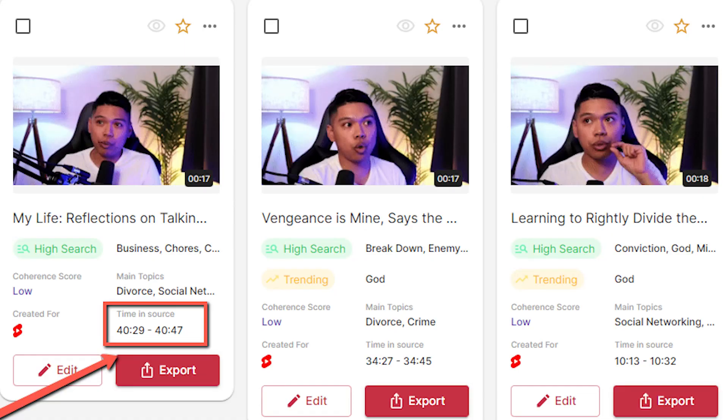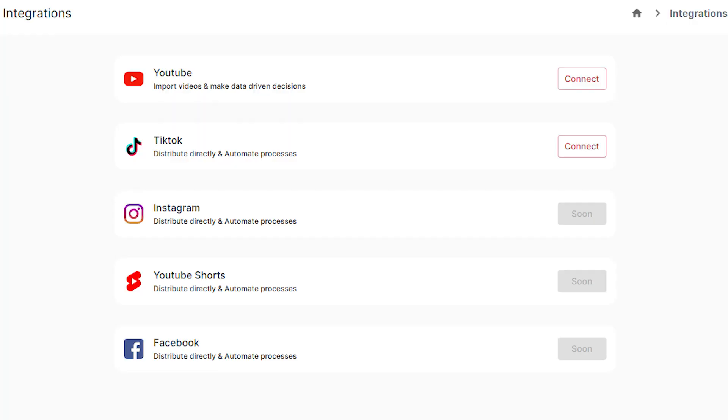A bonus I like is that GetMunch gives timestamps of when it cut — I didn't see that with the other AI tools. Another thing is they actually built in an integration so you can post directly on Shorts, TikTok, and Instagram. So you can start automation and post directly from there. Those are the bonuses of what I liked about app.getmunch.